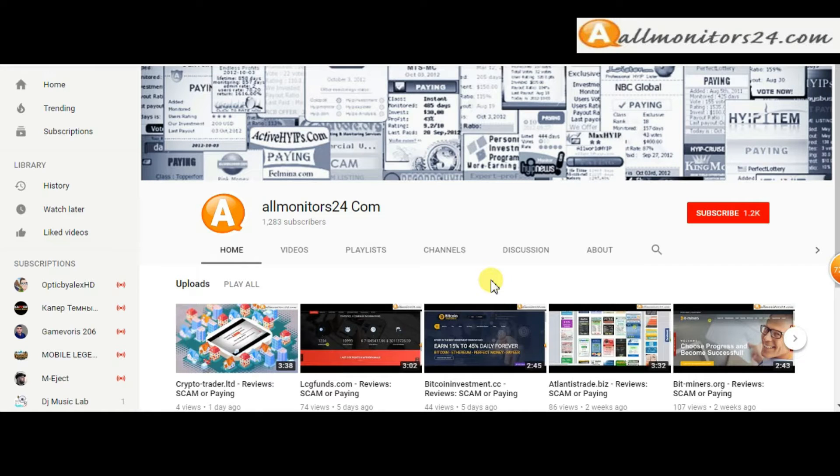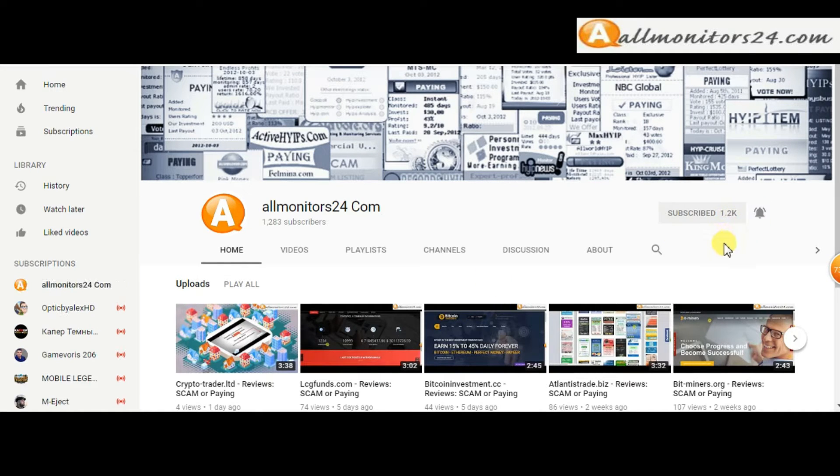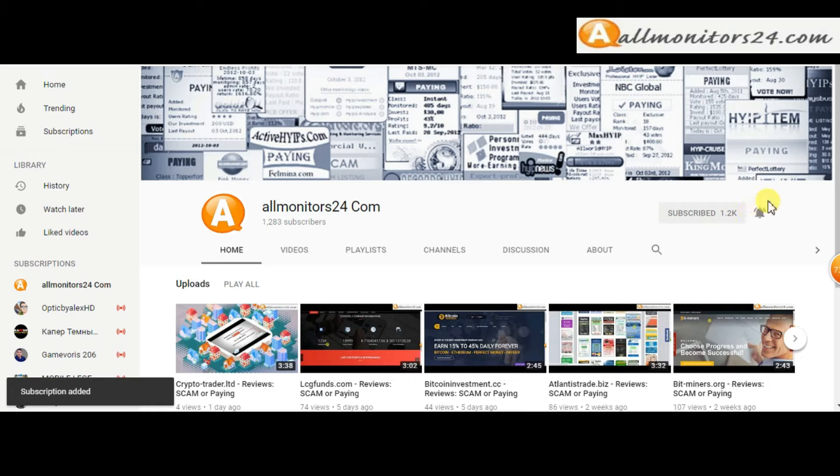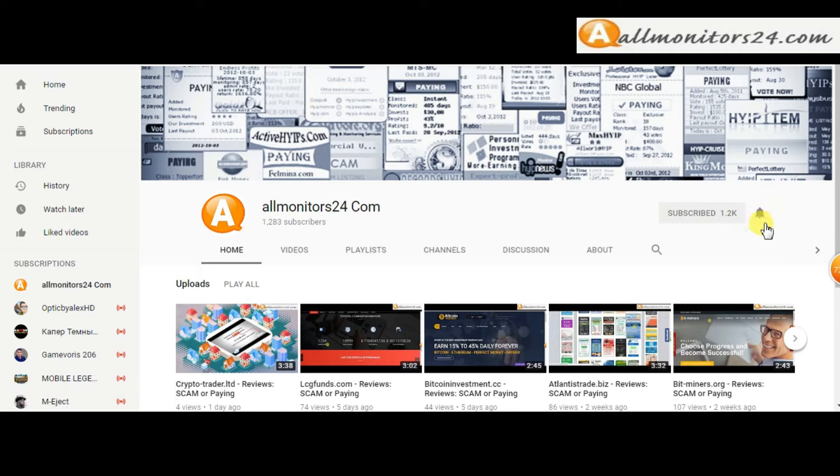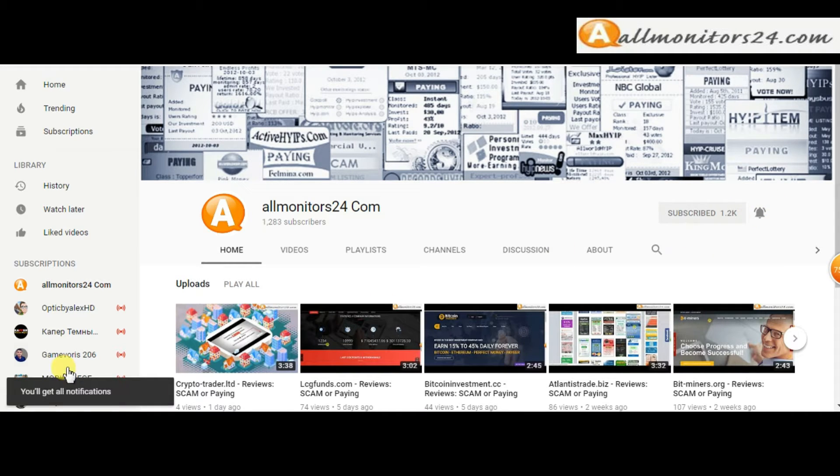Subscribe to our channel by clicking the subscriber button and click the bell button to get notified directly for latest uploads.